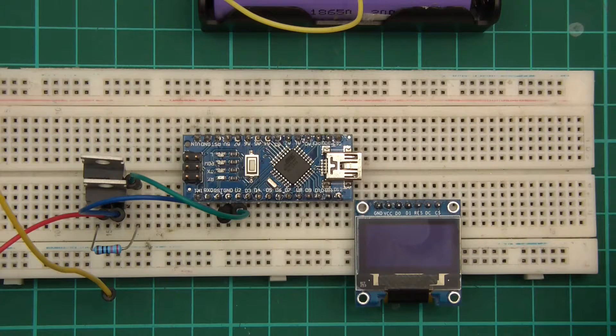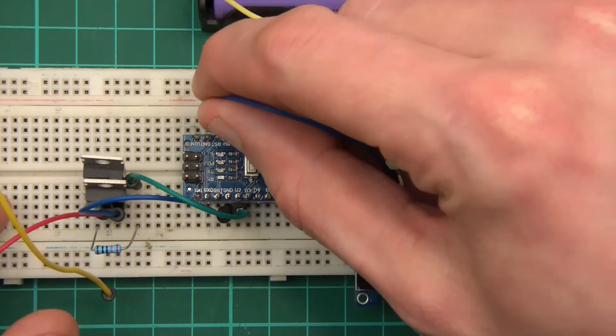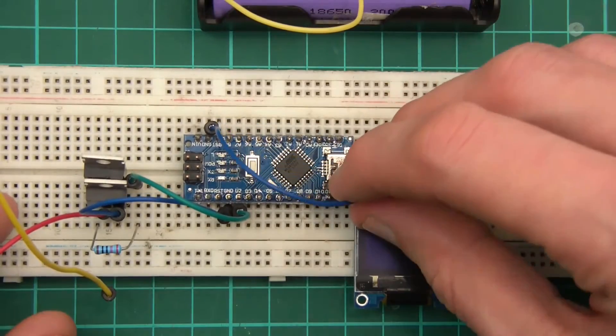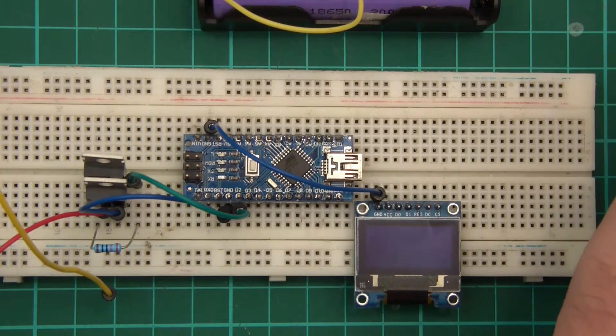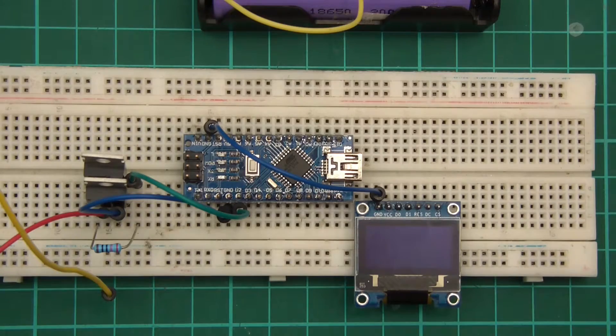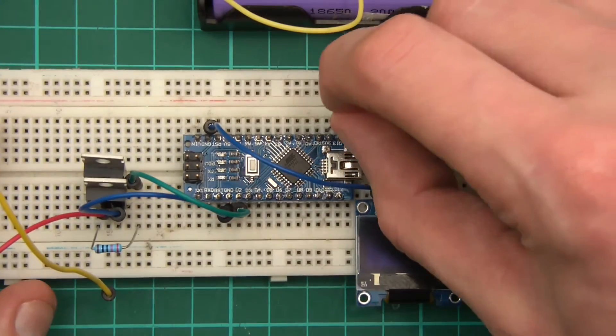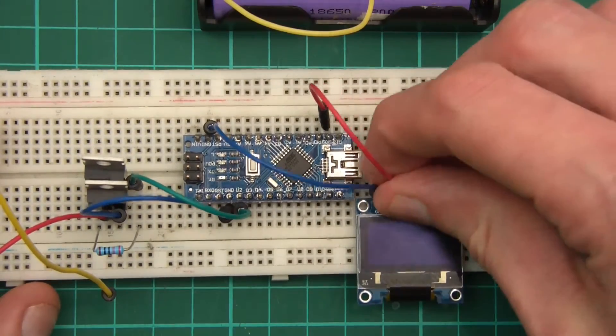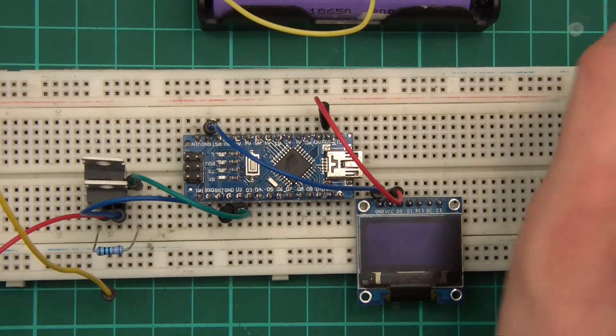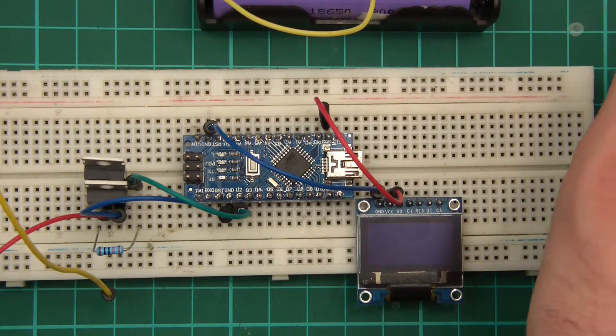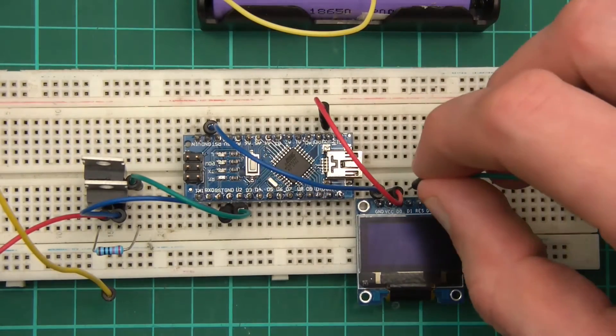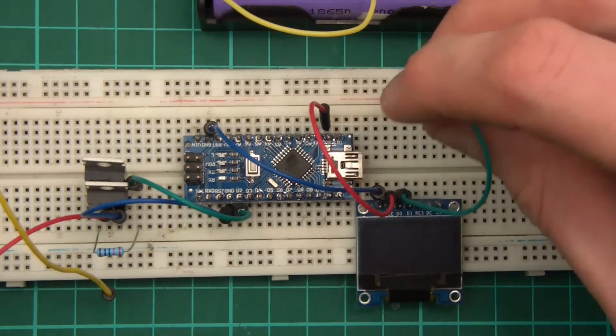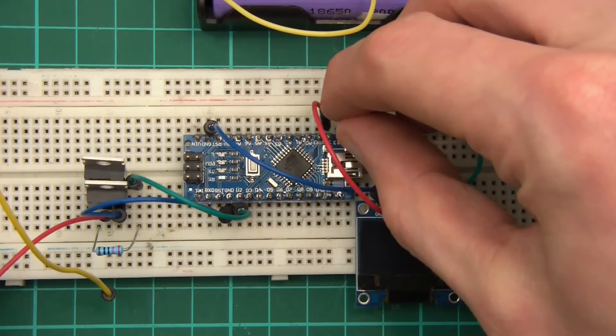Right, so ground to ground. Ground to ground and then we've got VCC to 3.3 volts. 3.3 to VCC. Then we've got D0 to D13, which is here.